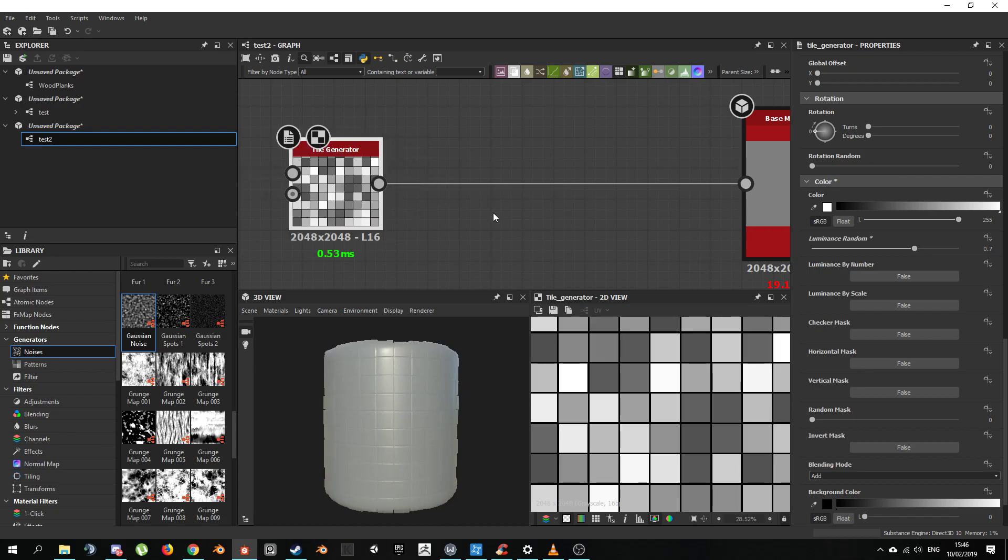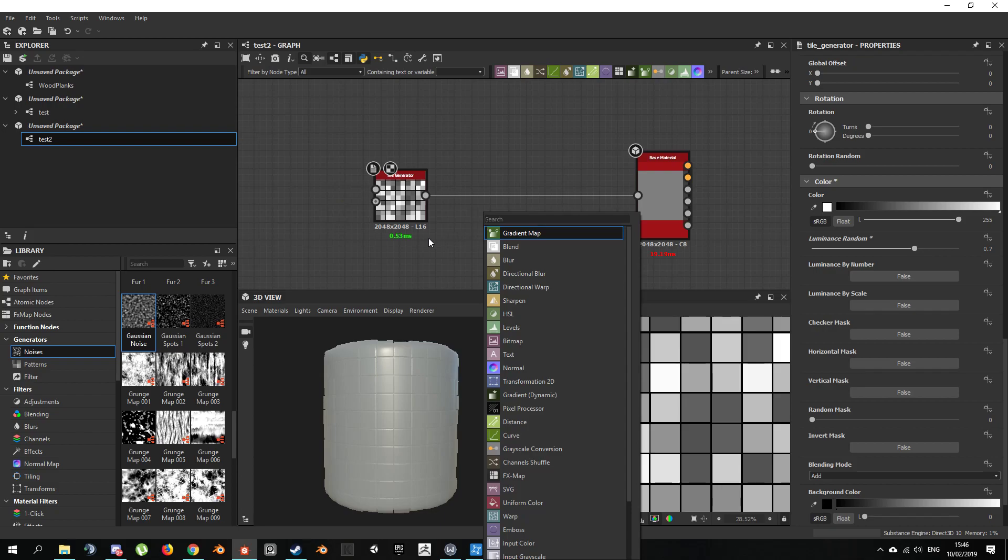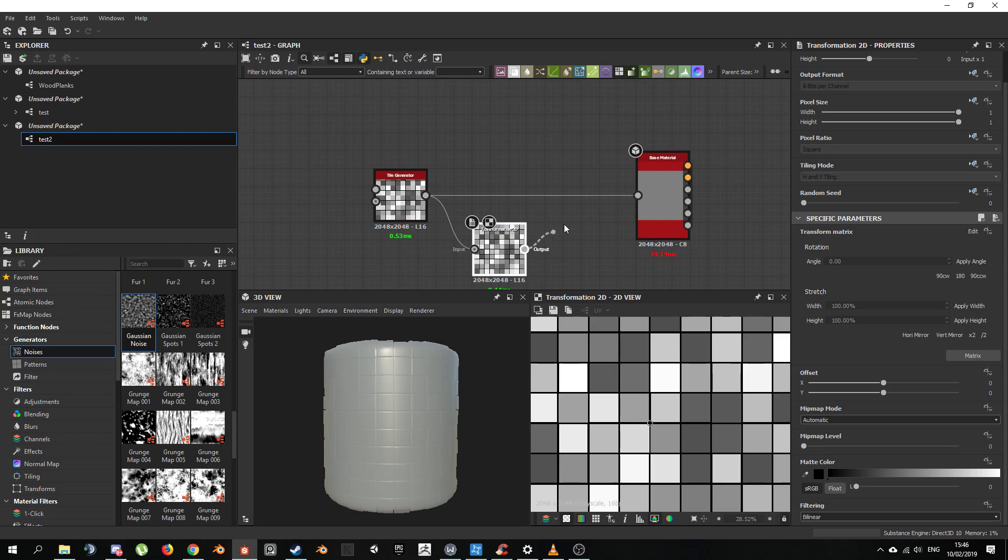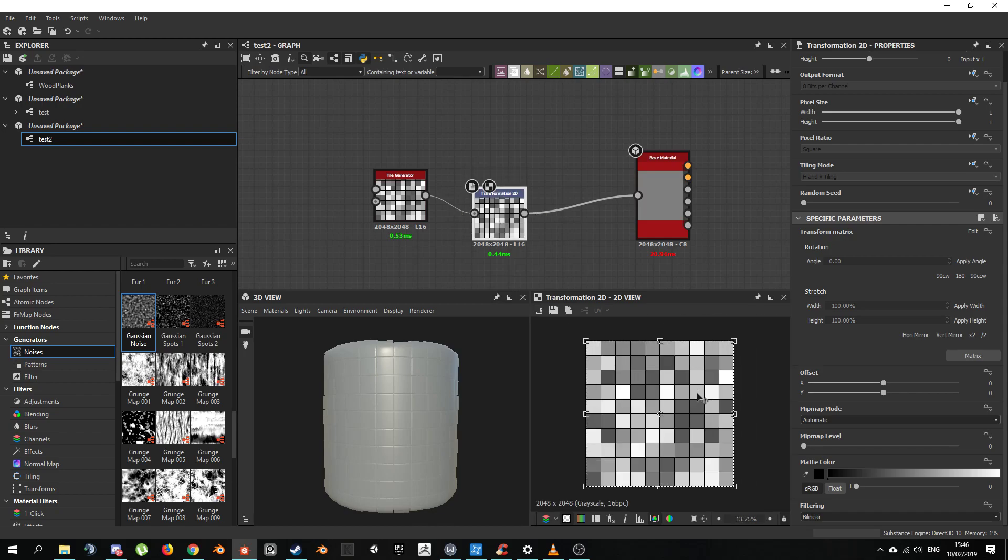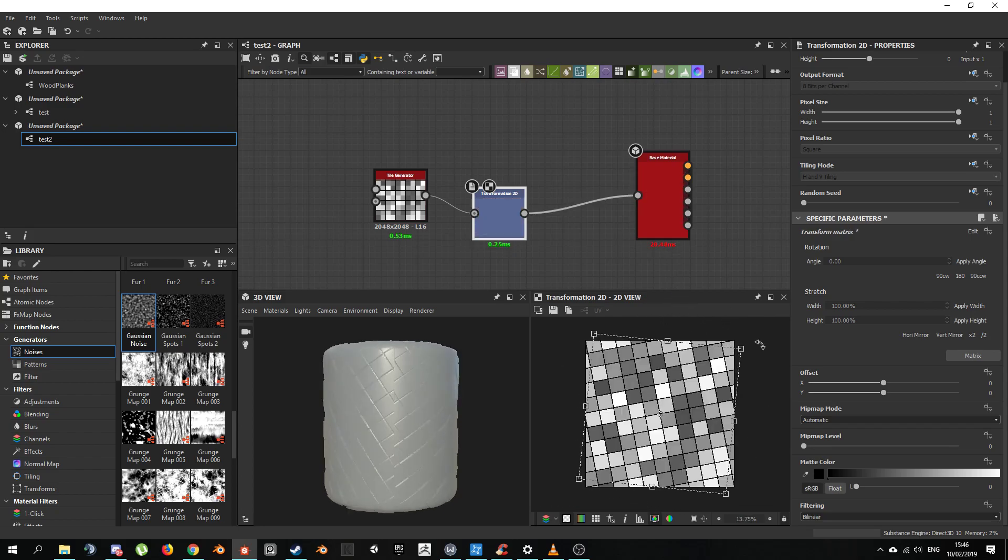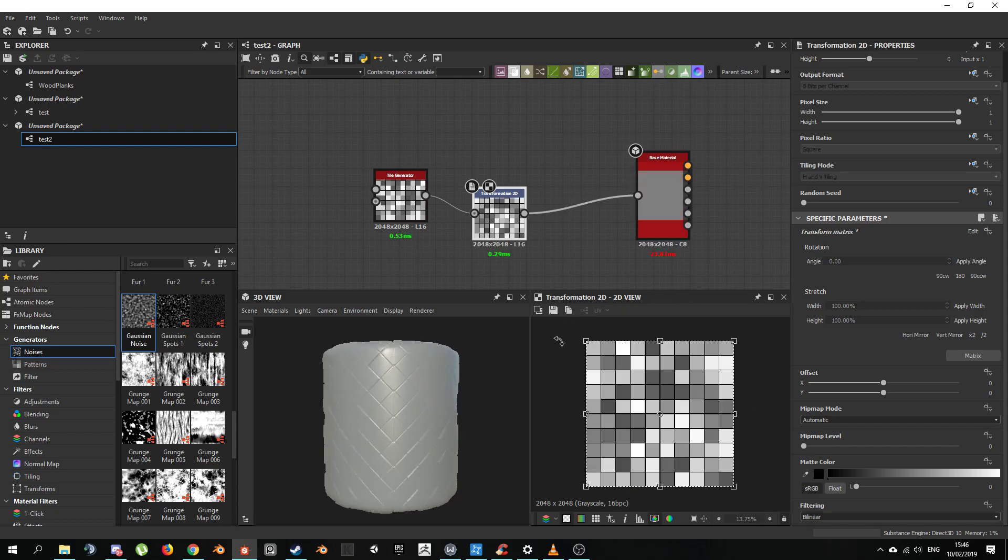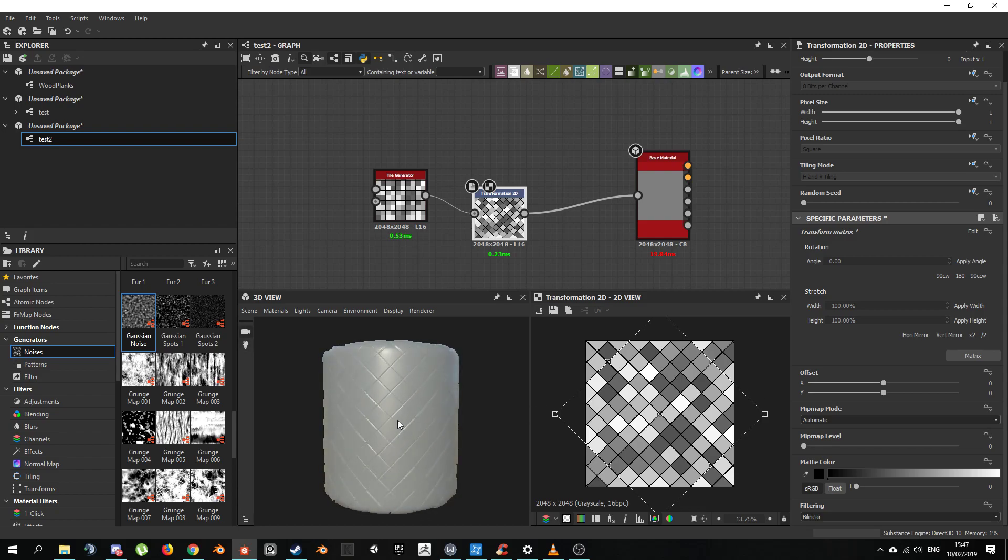The next thing that we need in order to make like a diamond shape is to rotate this. We got a Transformation 2D for that. In order to reroute things, instead of constantly having to reconnect, just click Shift and reconnect like this. Now we got this pattern. We can rotate it if we click on this matrix. If you hold Shift, it will snap to increments. If we rotate 45 degrees, we can see we already have what we're looking for.